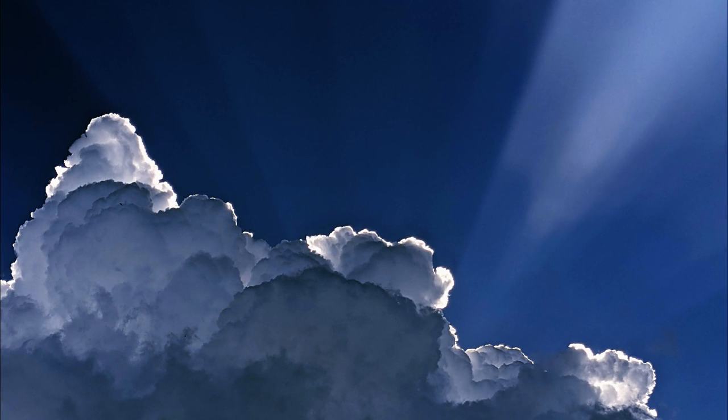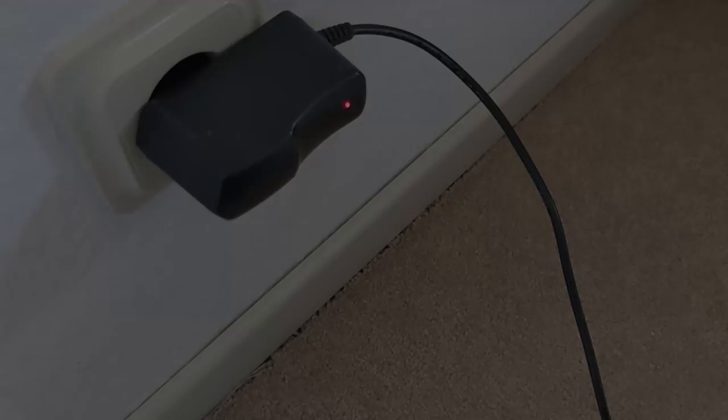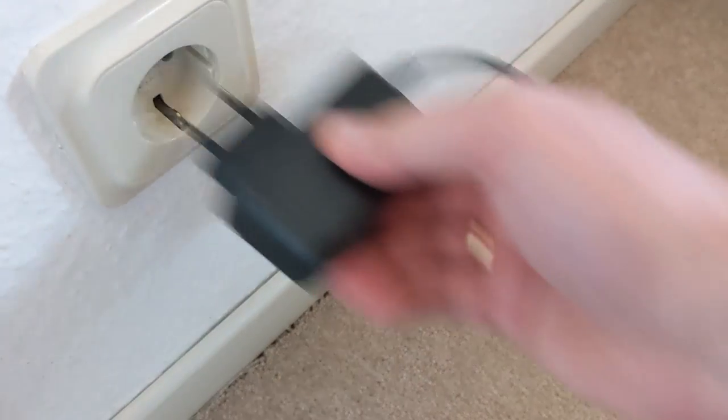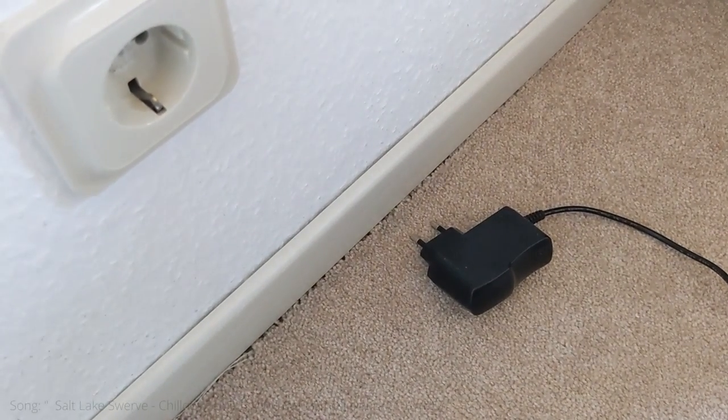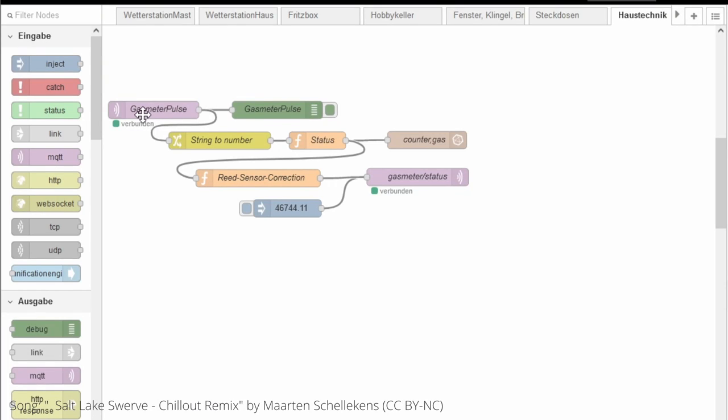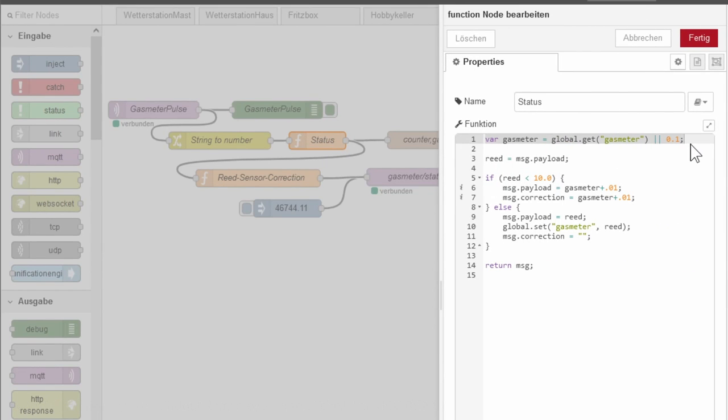So to be able to send the current absolute value to the microcontroller, I set up a callback function with which I can bring the counter value to a certain starting position. But of course I don't want to do this every time just because someone interrupts the power supply. That's why I not only receive the readout value in my Node-RED, but I also store it there.